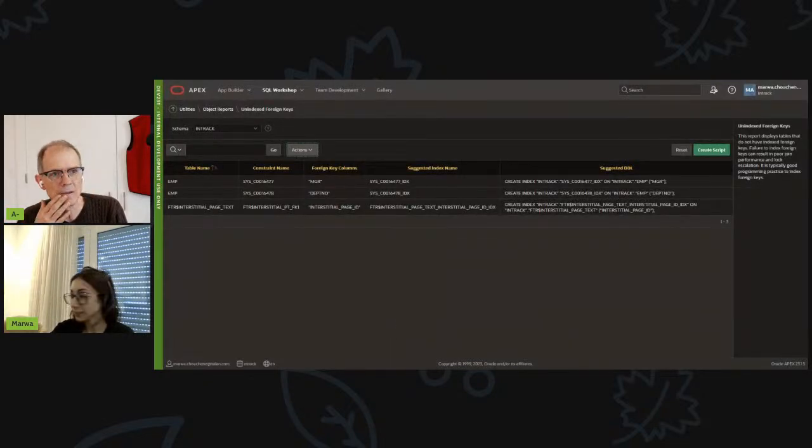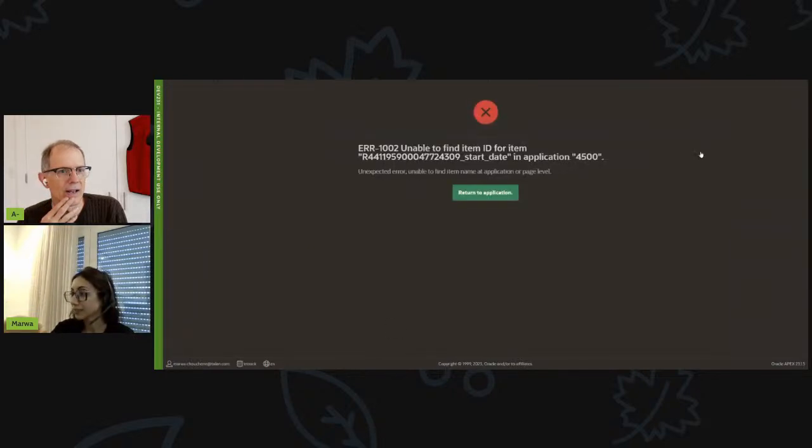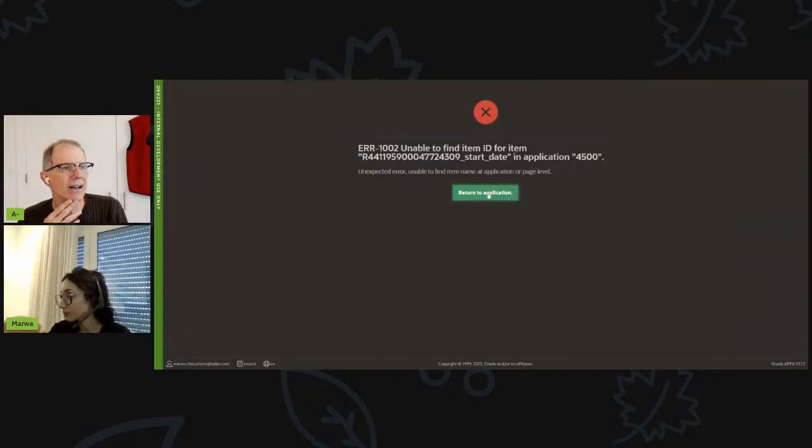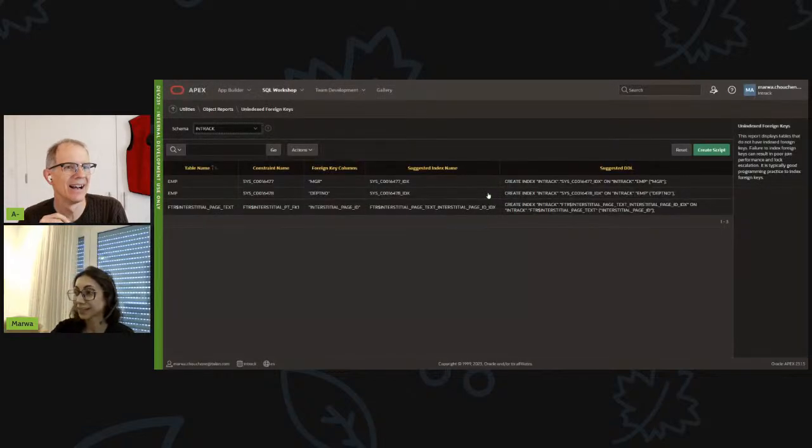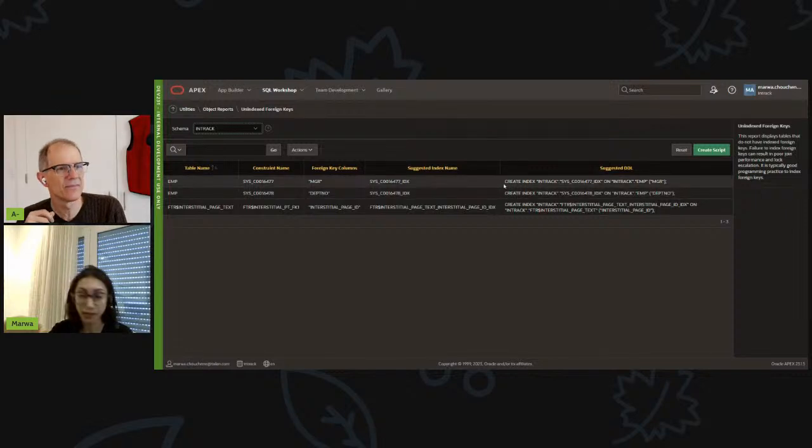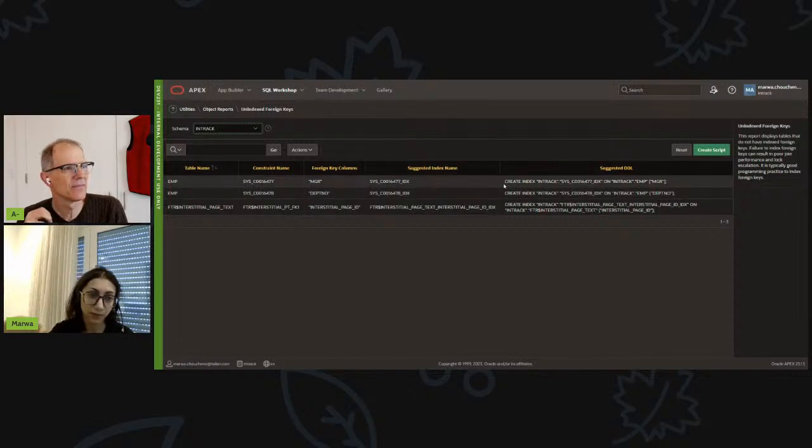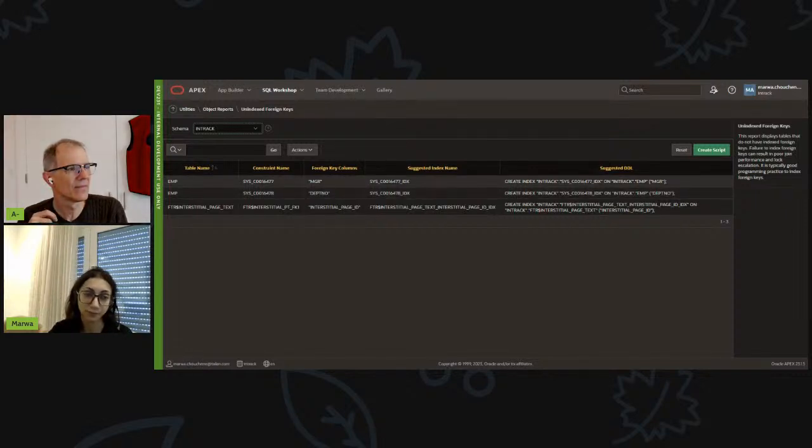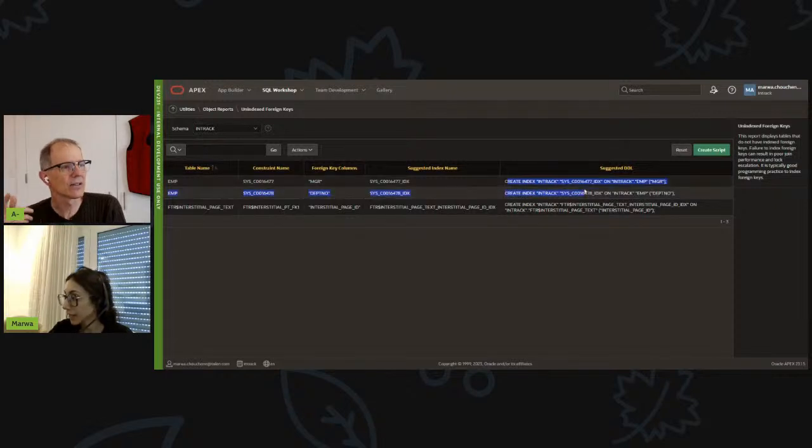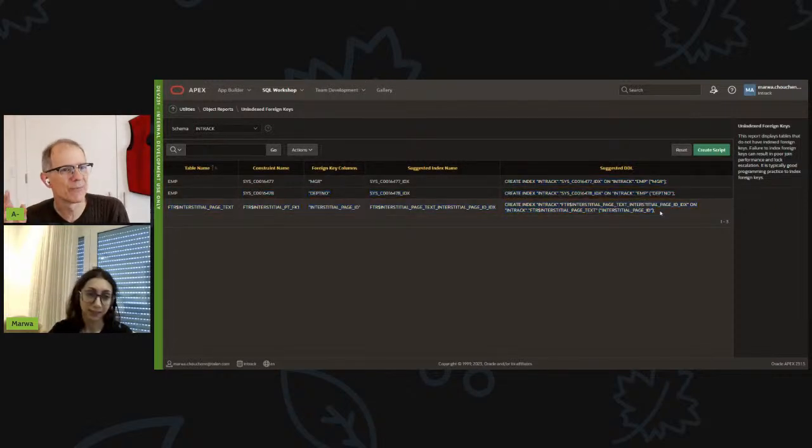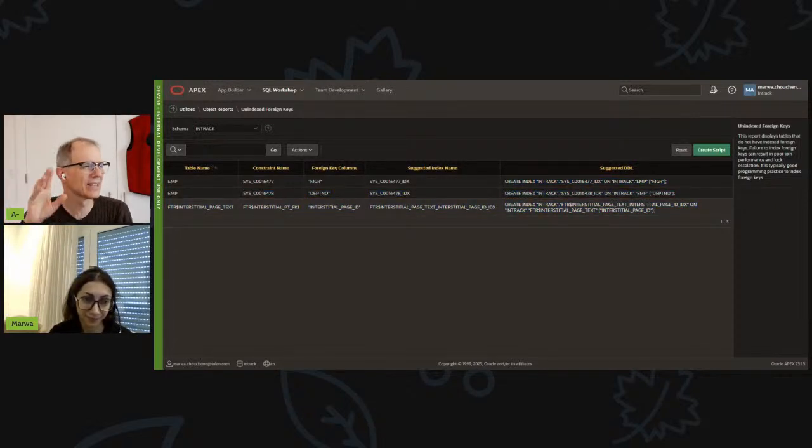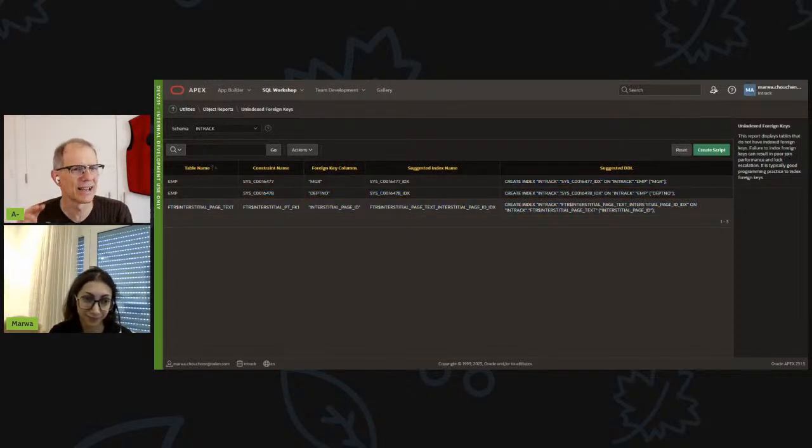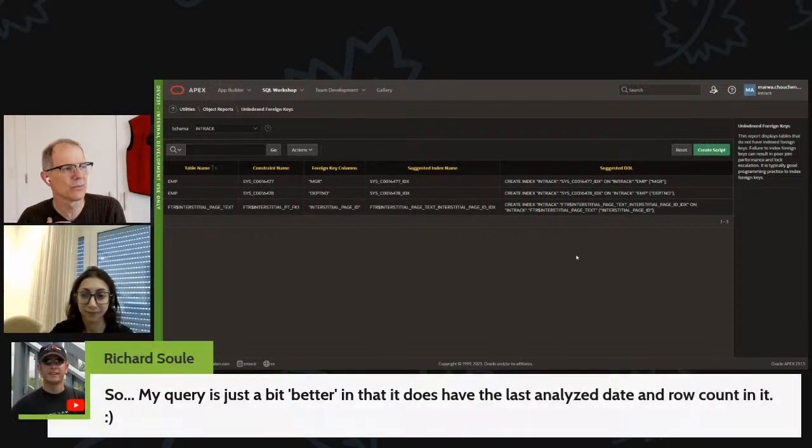And also what is also great is that we have the create script button. And this is very helpful. Oh, I got an error. But I think that will create this script with all the missing indexed, unindexed columns to create the indexes for each column. So the Apex page has a bug in it, but the create script button does normally work. I think the subscription didn't get fully filled out or something. But yes, so create script will be super.